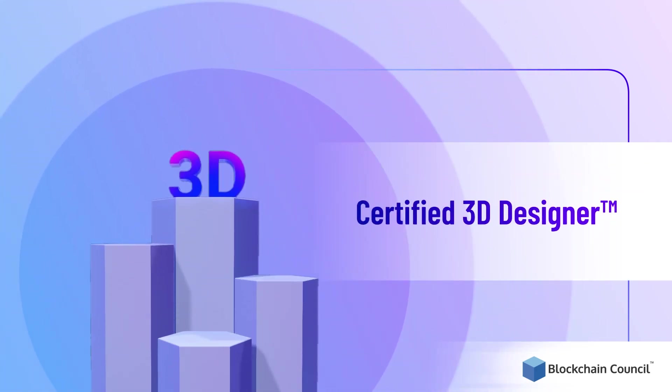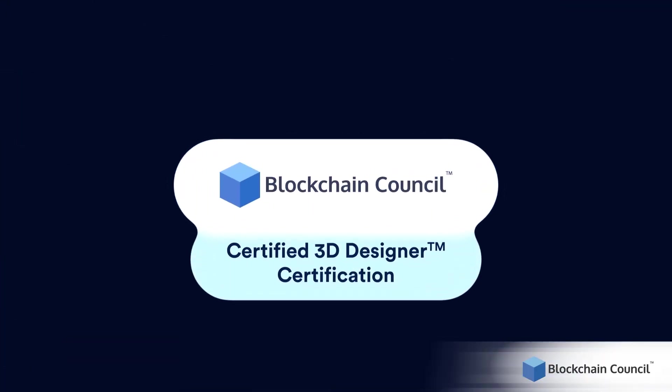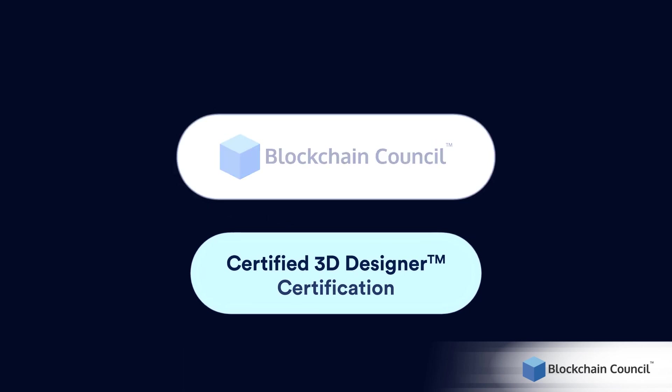Certified 3D Designer. Blockchain Council brings you the Certified 3D Designer Certification.